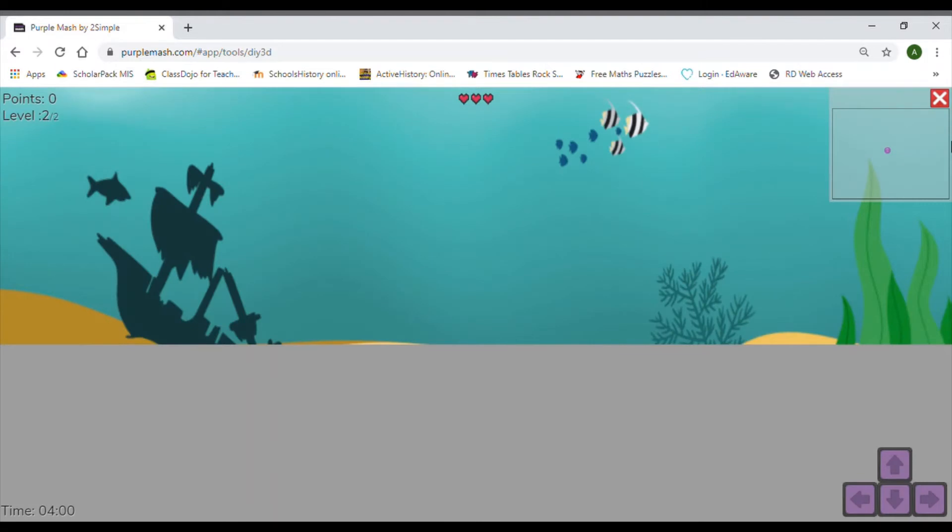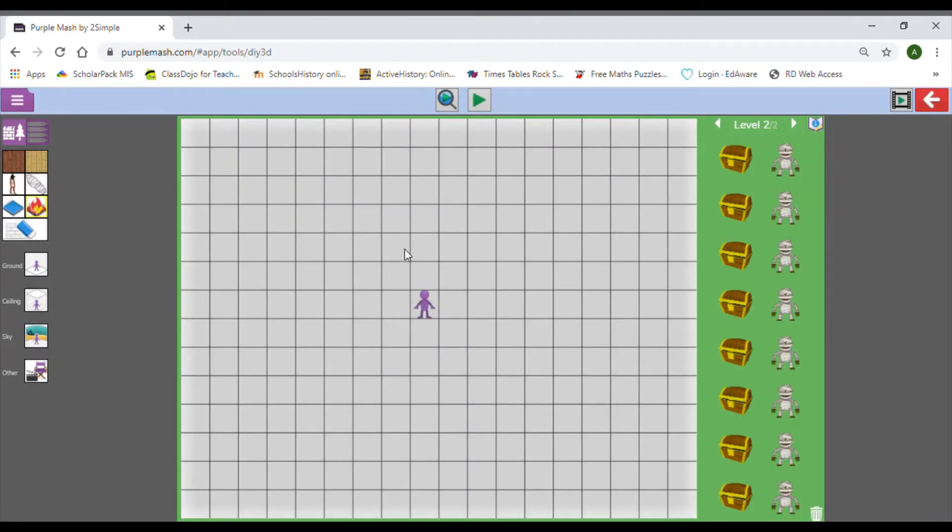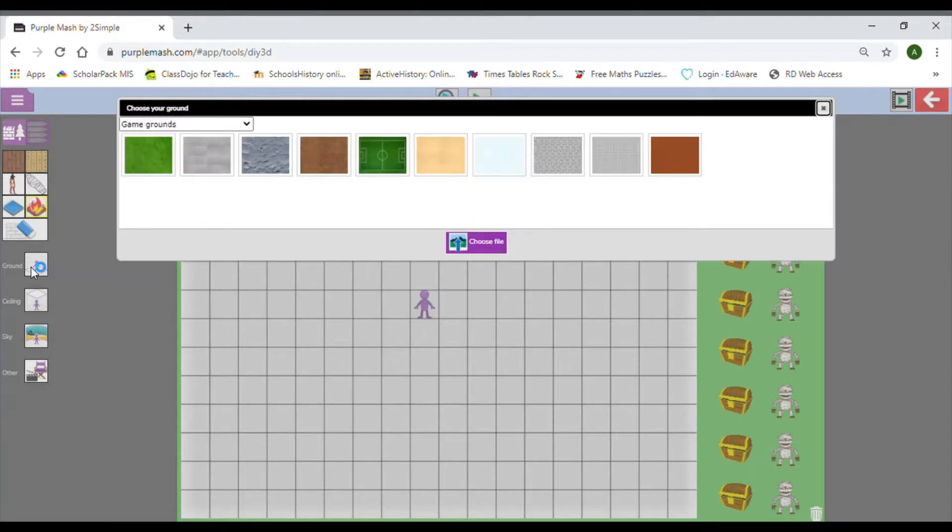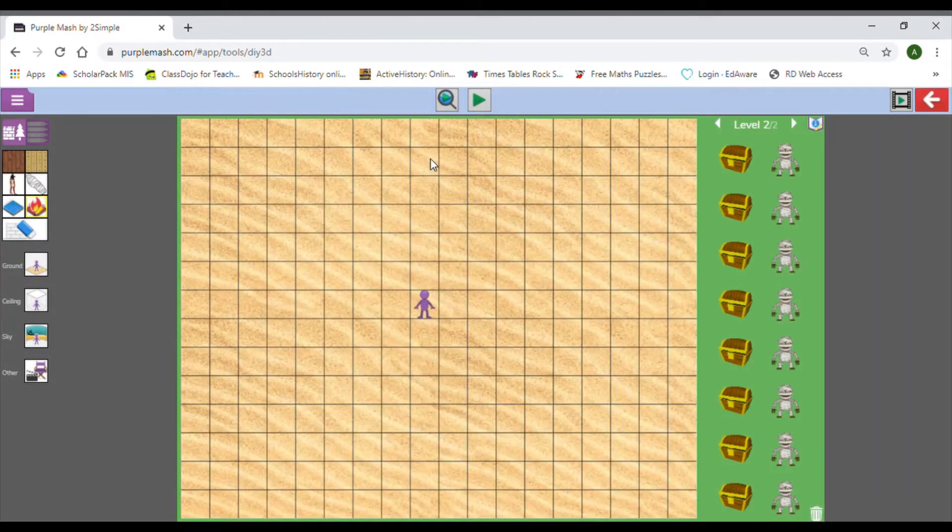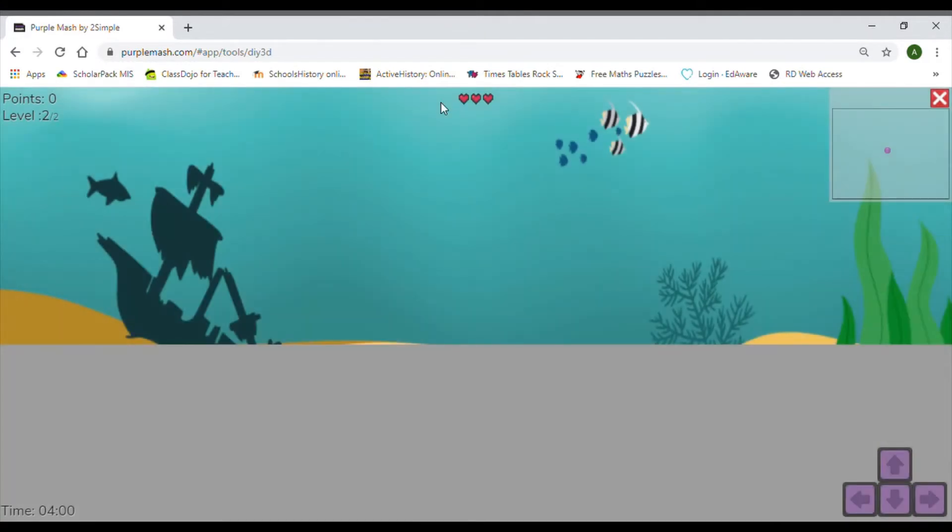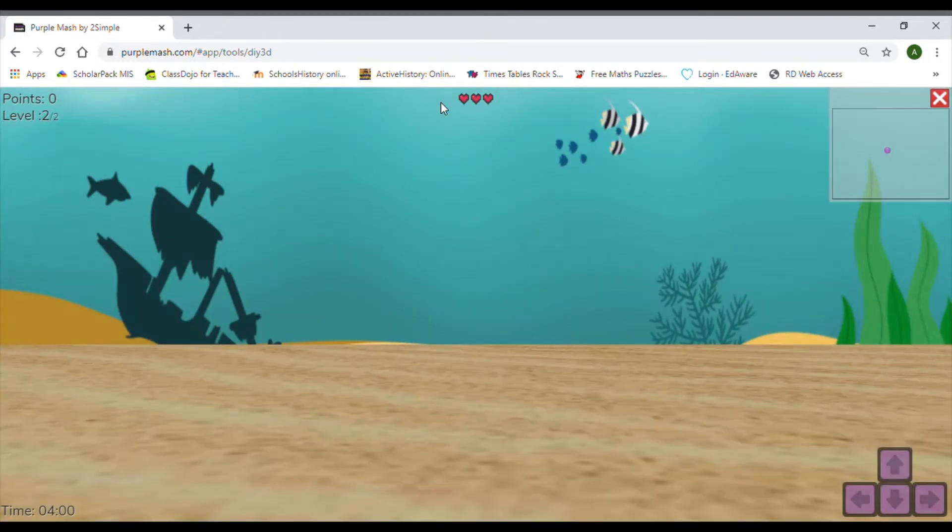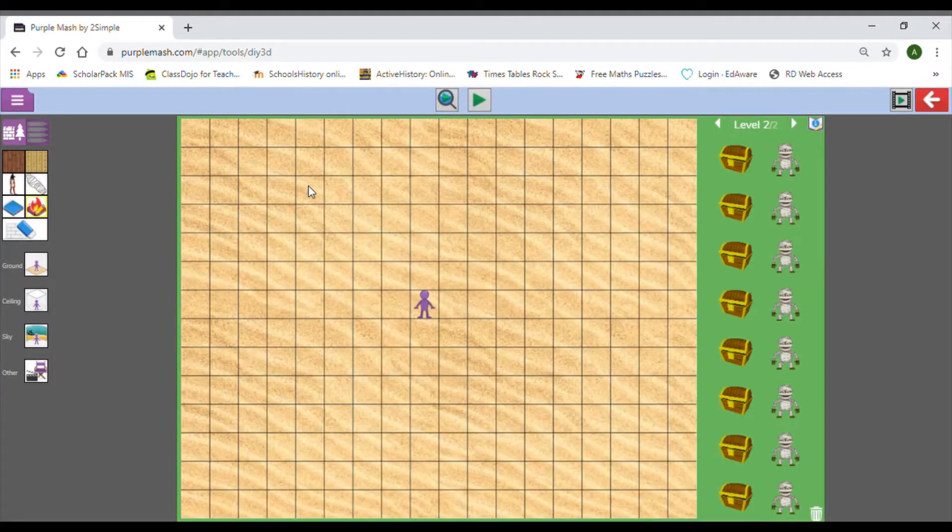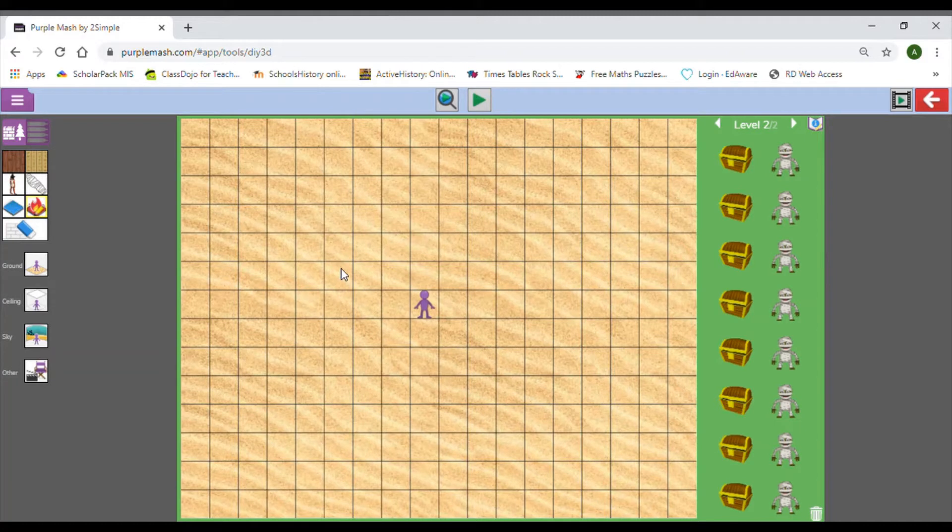There we go, I'm quite happy with that. Then I want to think about adding the ground. Because it's the sea, we'd have a sandy seabed. Try that now and just keep previewing as you did with the first level. The thing we want to think about is how to actually make the game more challenging on this level.